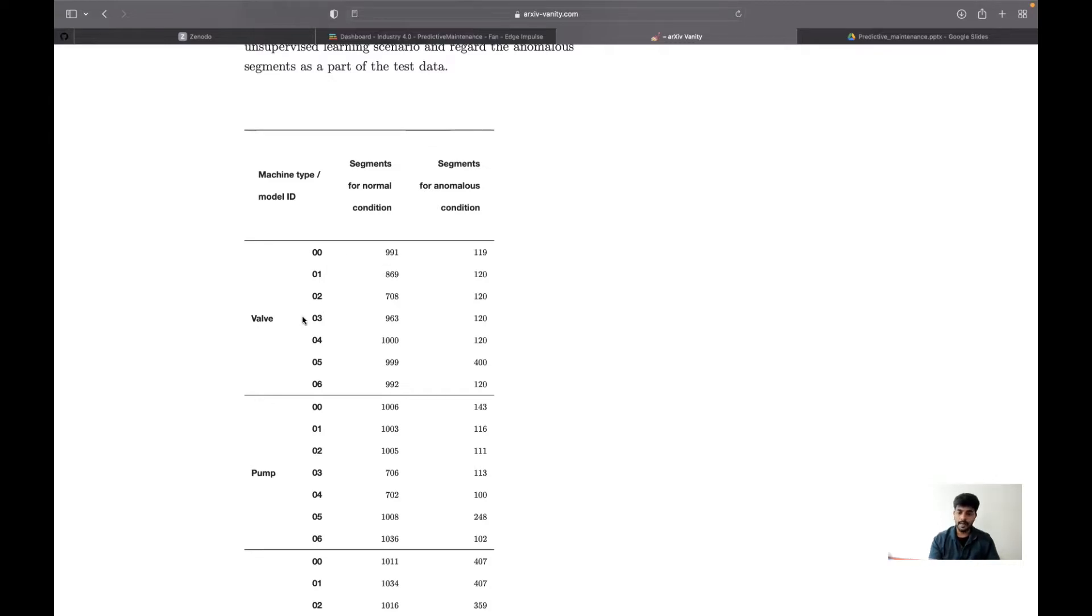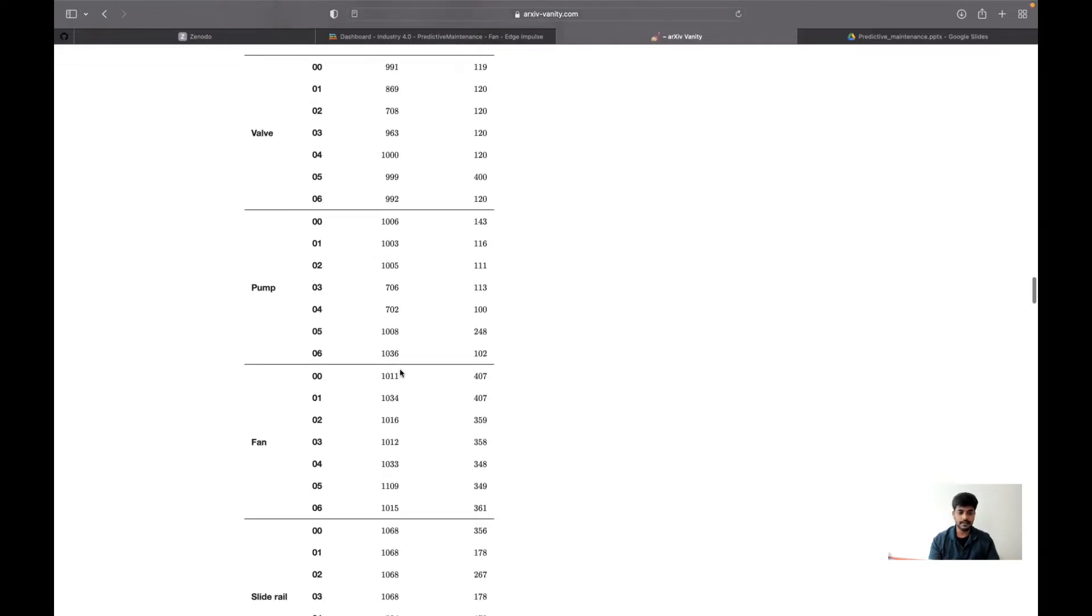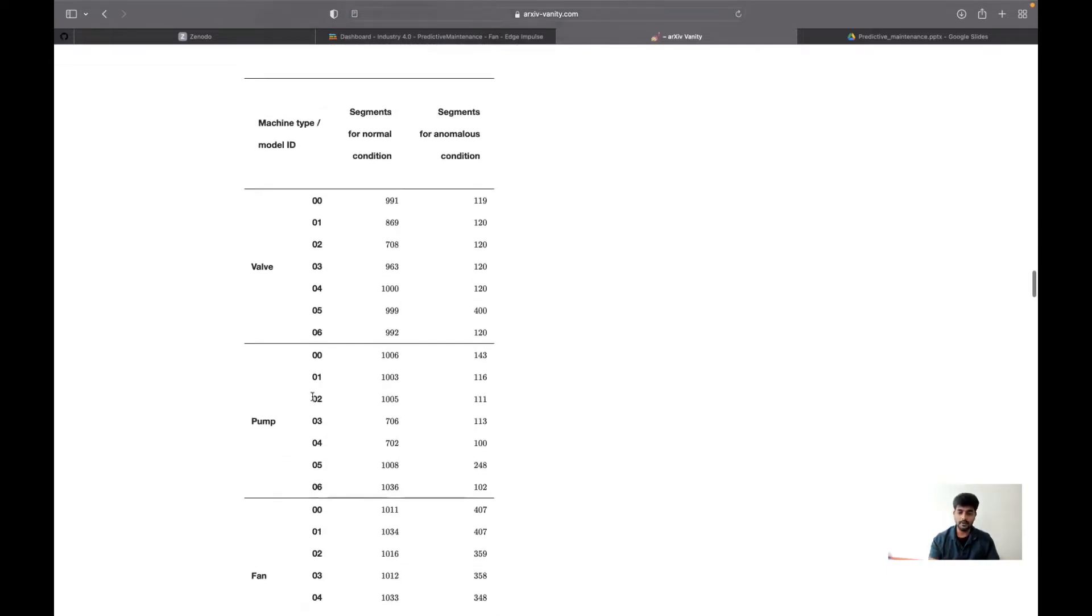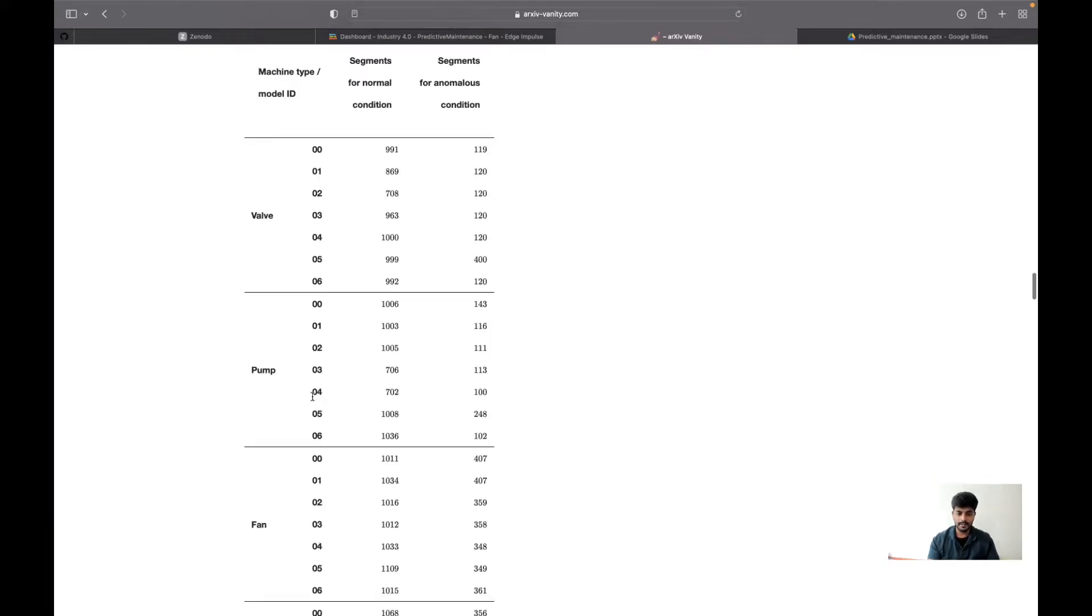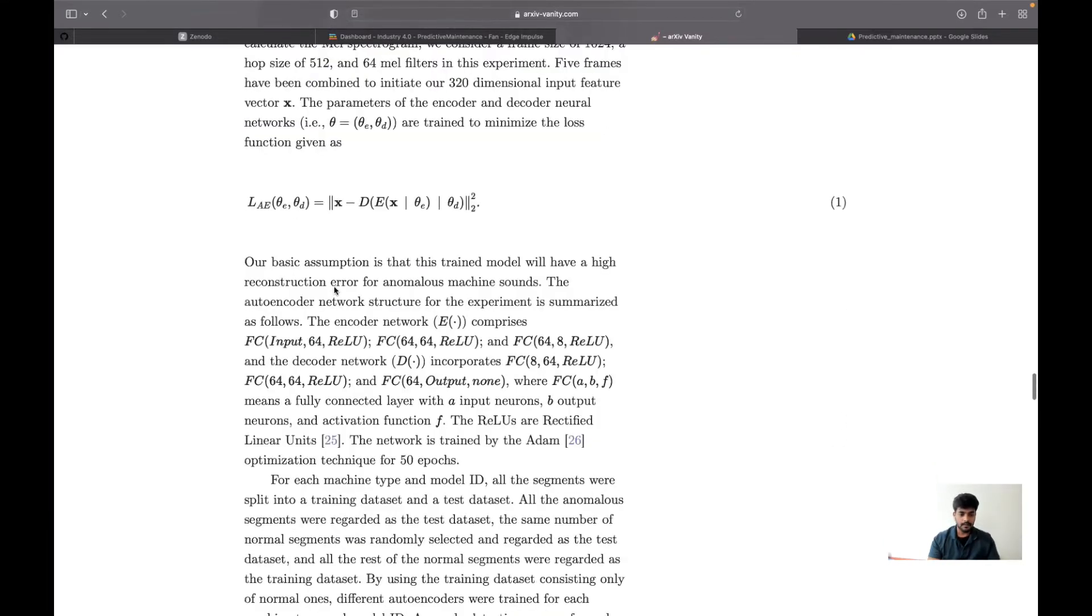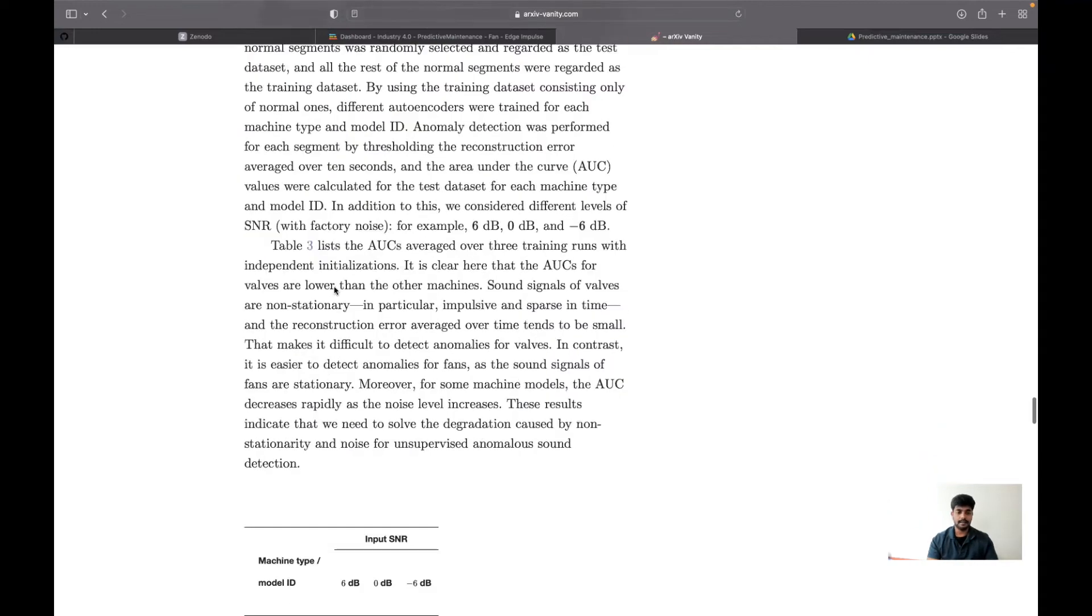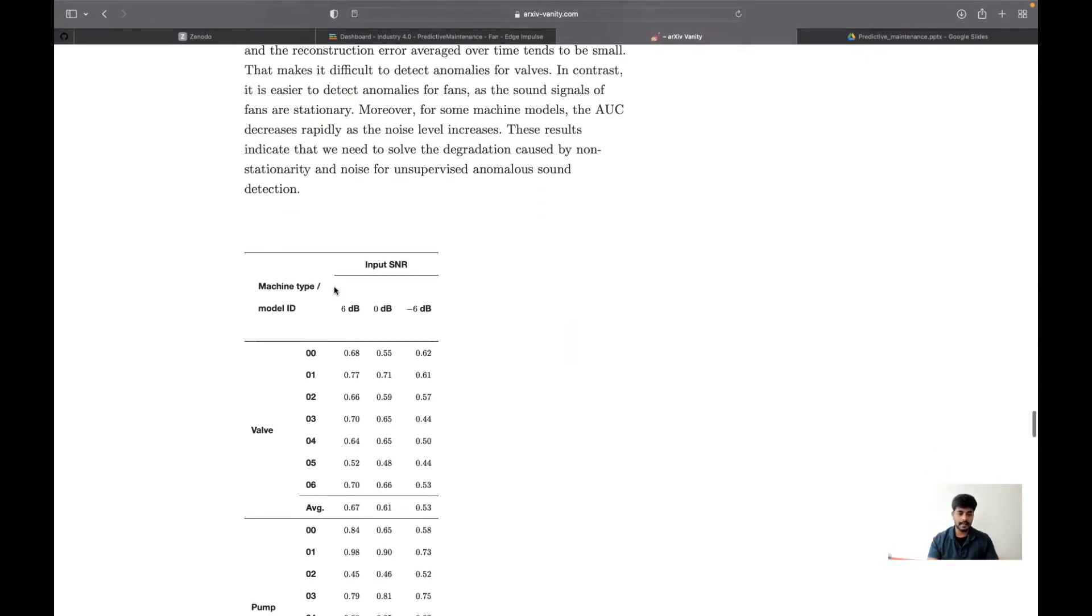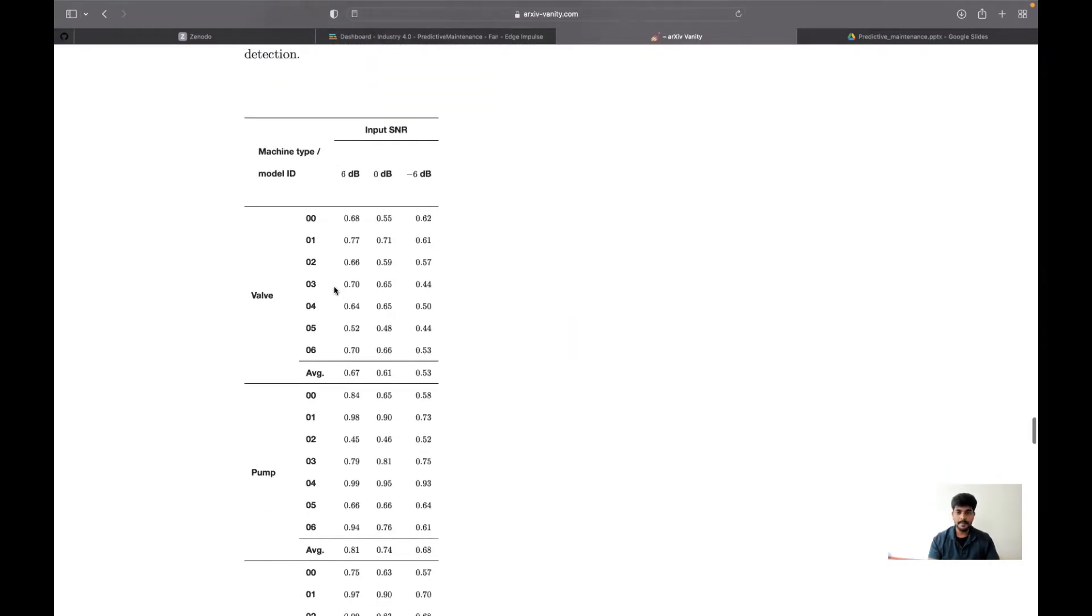For my prototype, I have taken one specific model: valve 00, pump 00, and fan 00. I could be able to train it and achieve greater than 95% accuracy in many cases. That's how they have done their dataset generation for this.